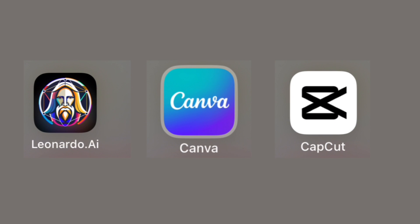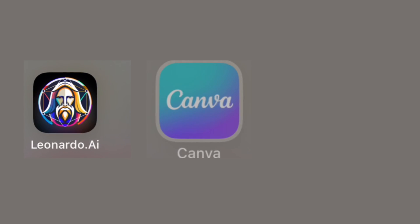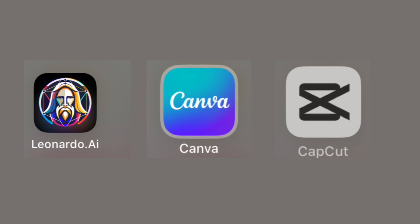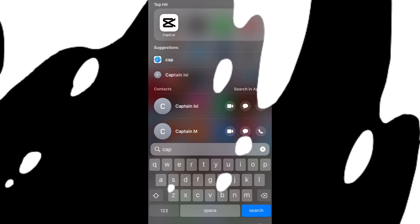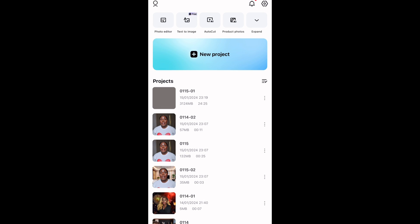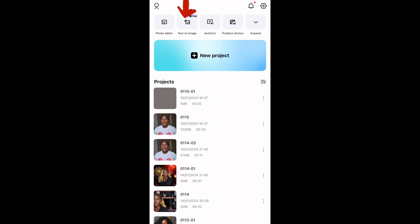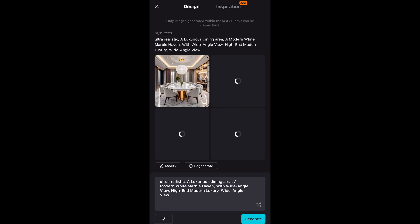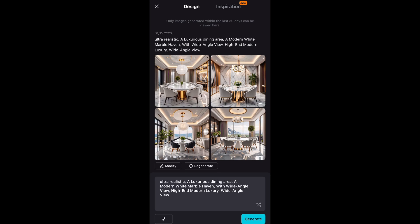Before we get started, make sure you have these three apps installed: Leonardo AI, Canva, and CapCut. Open the CapCut app. If you look at the top of the screen you'll see Text to Image — tap on it and it takes you to this page.